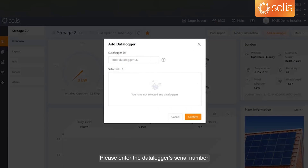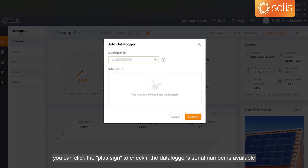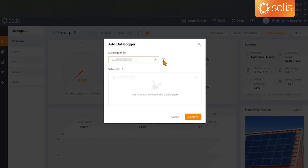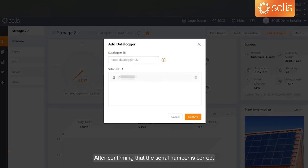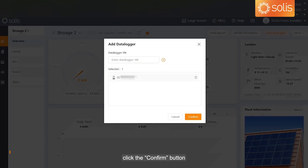Please enter the data logger's serial number. You can click the plus sign to check if the data logger's serial number is available. After confirming that the serial number is correct, click the Confirm button.